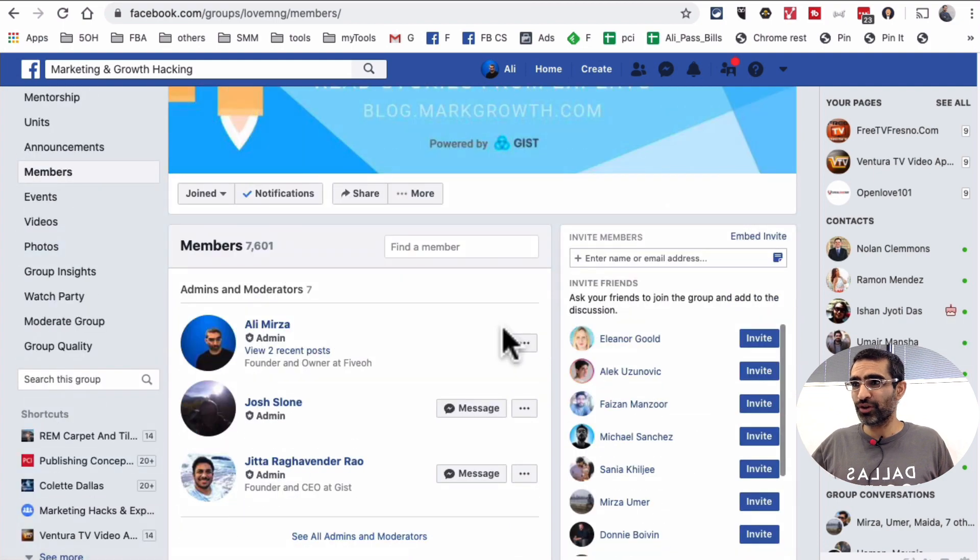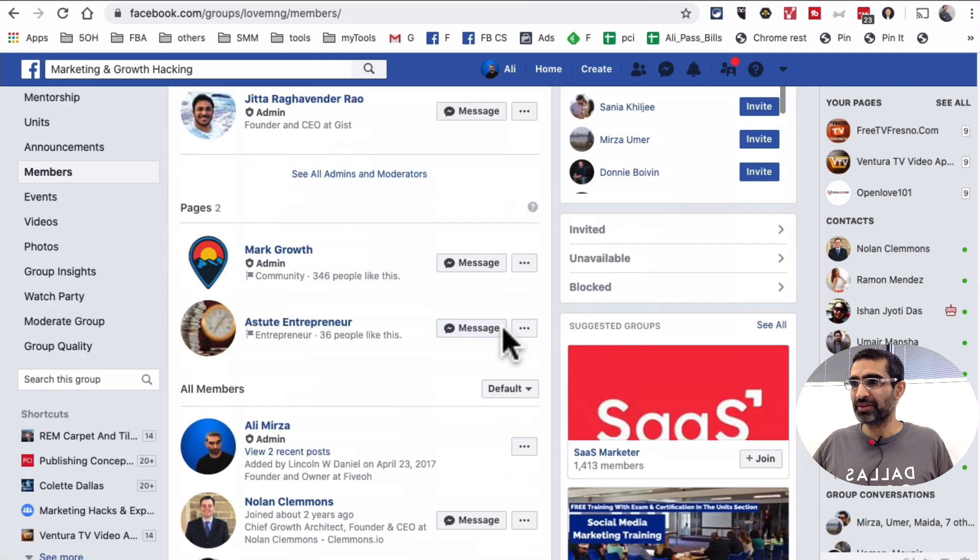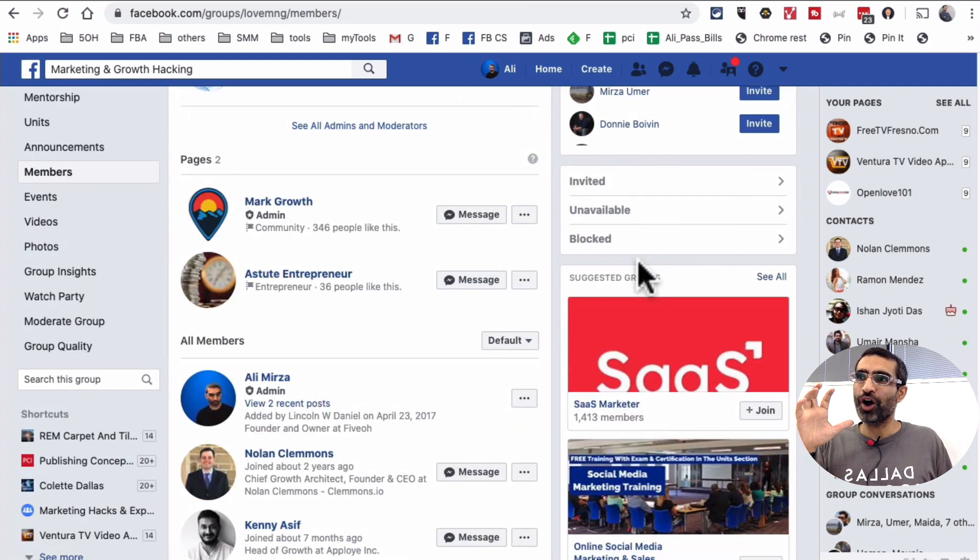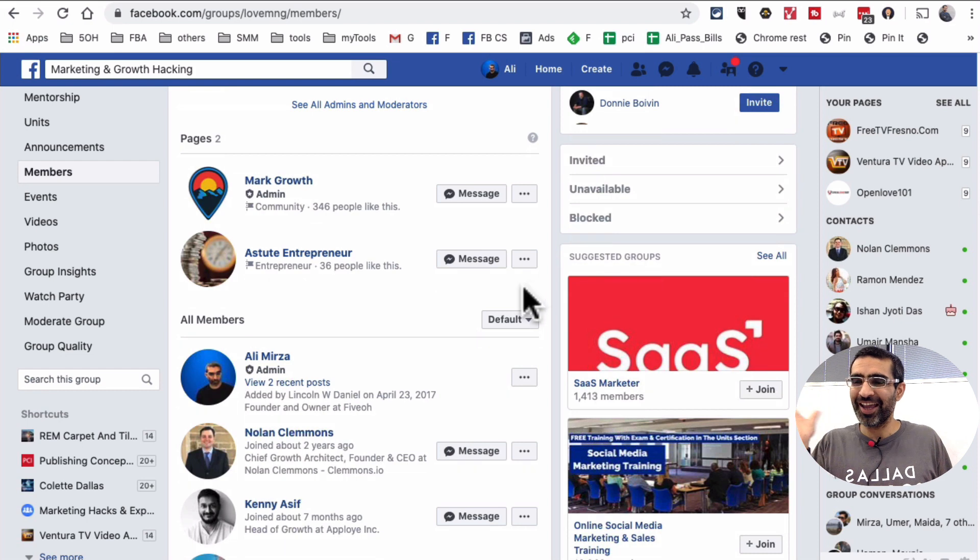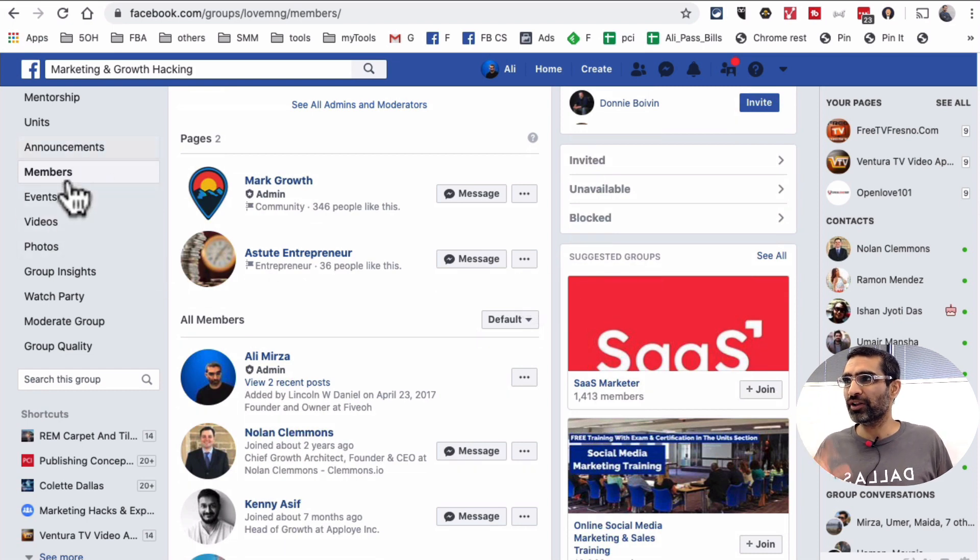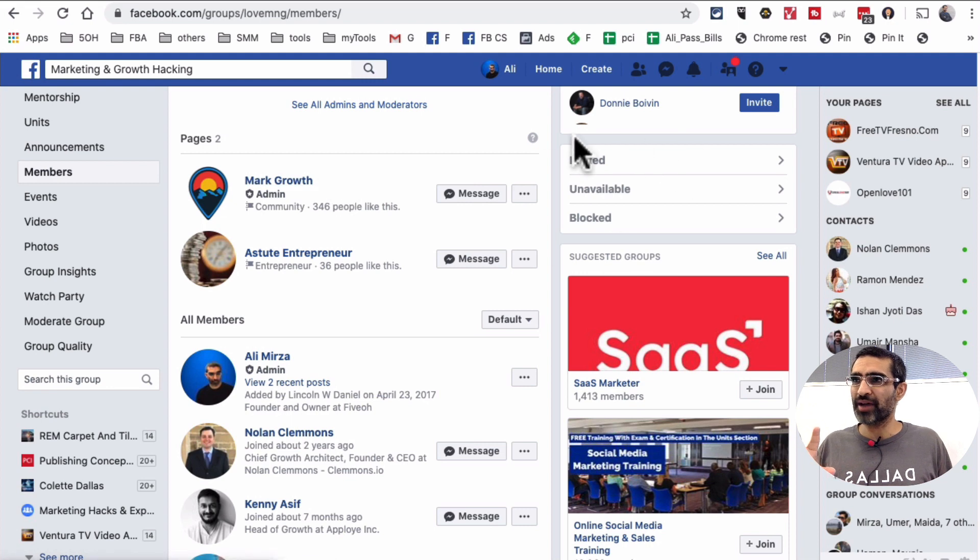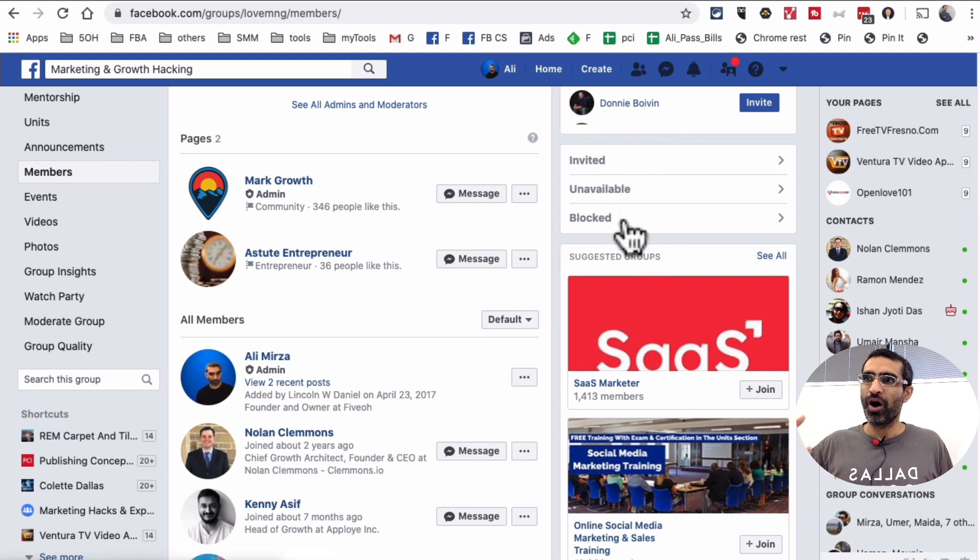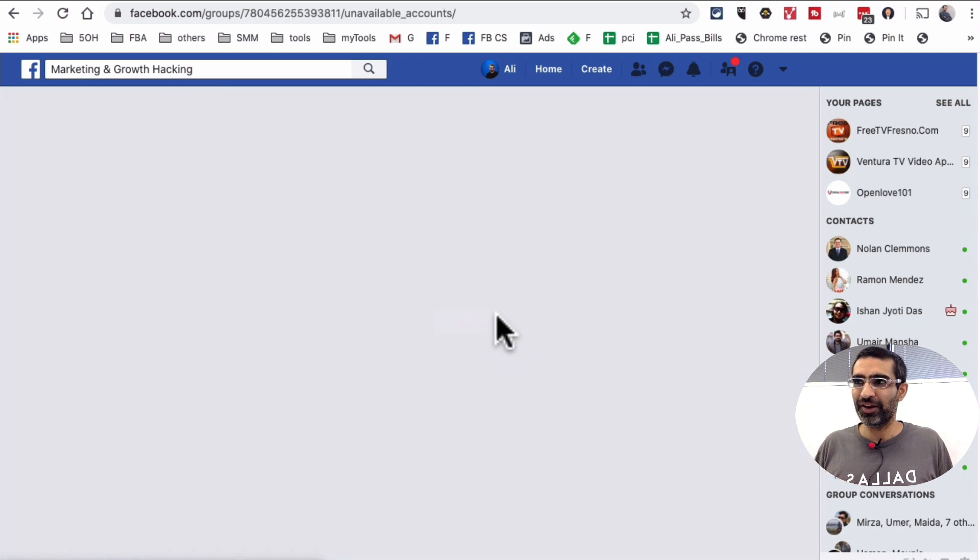And it's actually very easy to remove inactive members. It's super easy. But I know the option is kind of hidden, so it's hard to find. But I'll show you in a second. So you click on members and then look on this side right here. You have invited, unavailable and blocked. So when you click on unavailable...